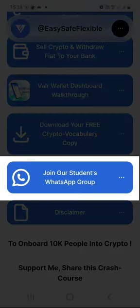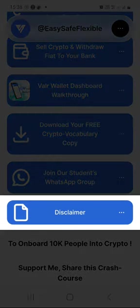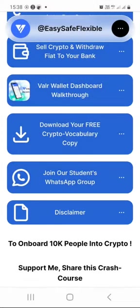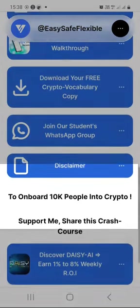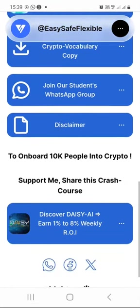Join our students WhatsApp group — if you share this link with anyone, when they click on it they can also click on the WhatsApp group button to join our WhatsApp group and get support when they need it. The disclaimer button allows you to download the disclaimer page, because everything we do and talk about here is not financial advice. My mission is to onboard 10,000 participants into the world of crypto, and I'd like to encourage you to share the link to this page with as many people as you can.